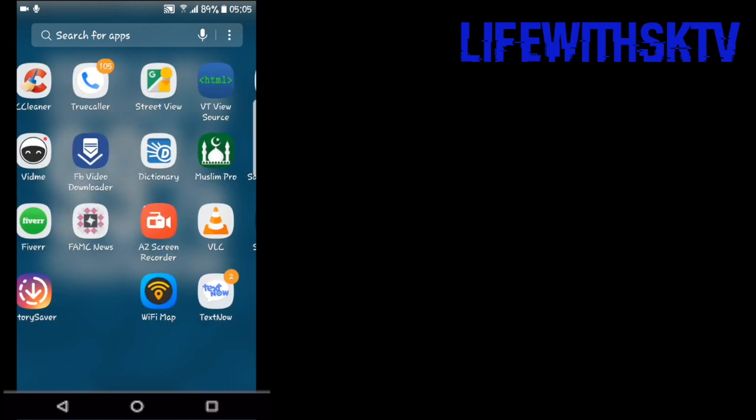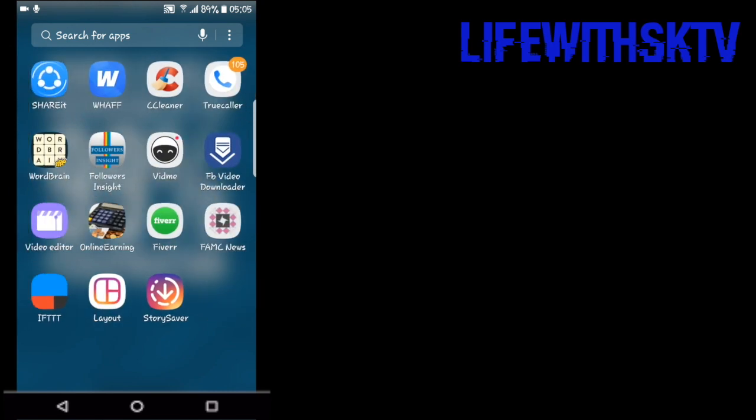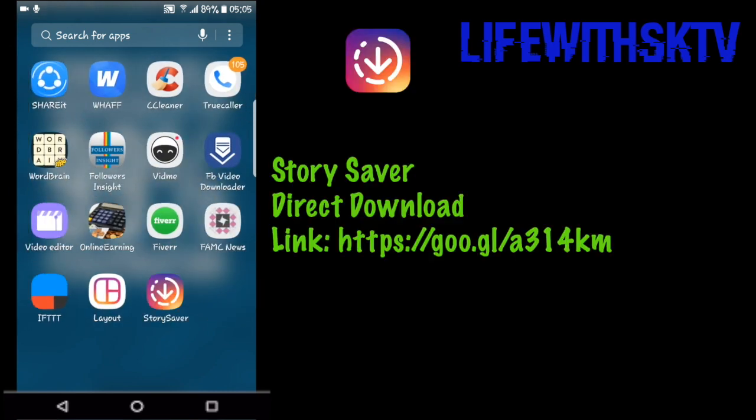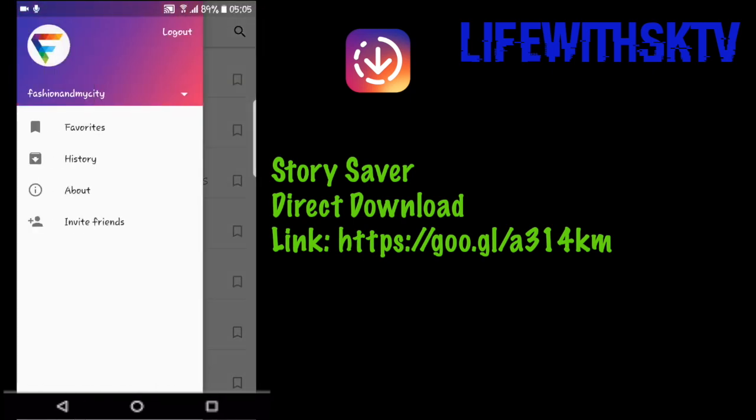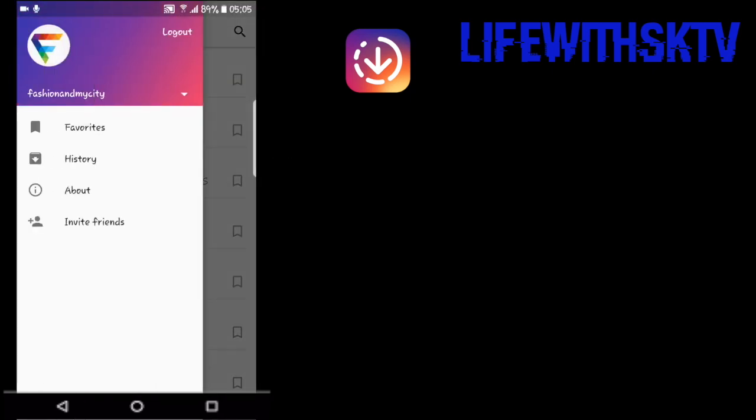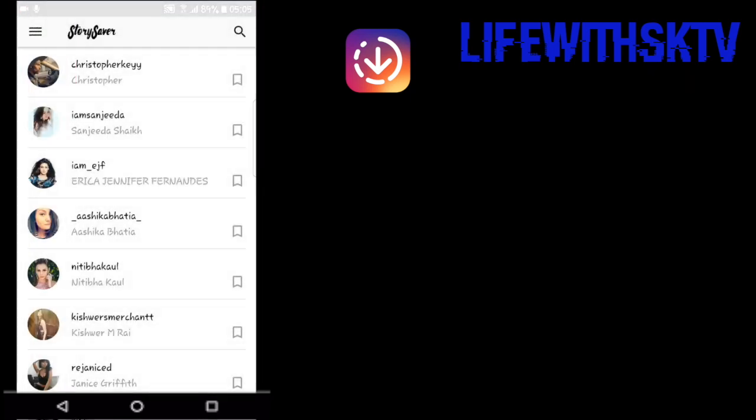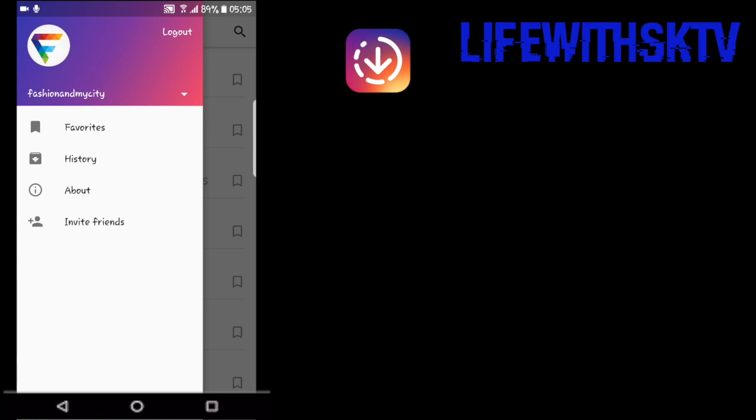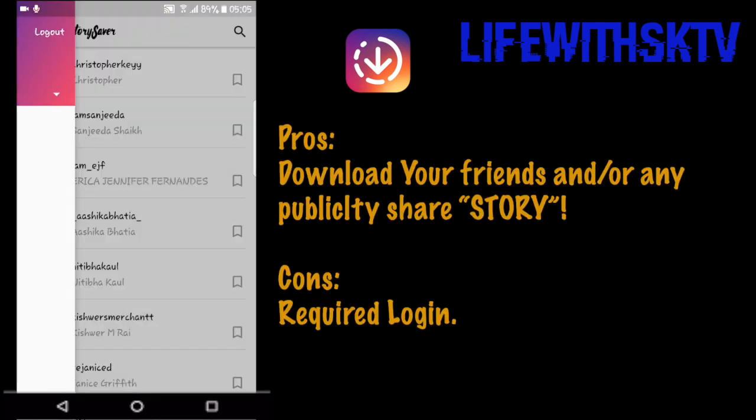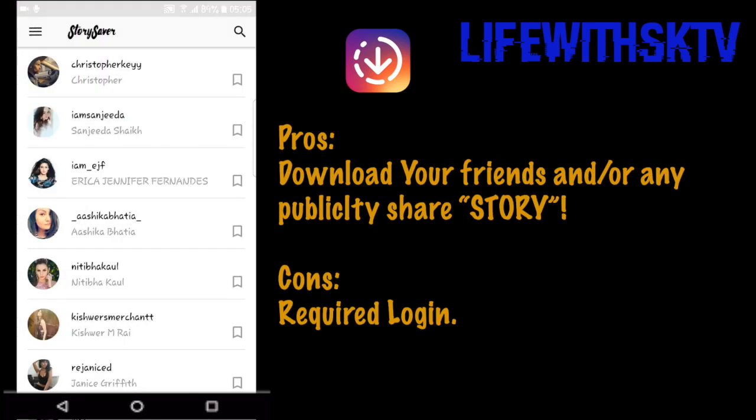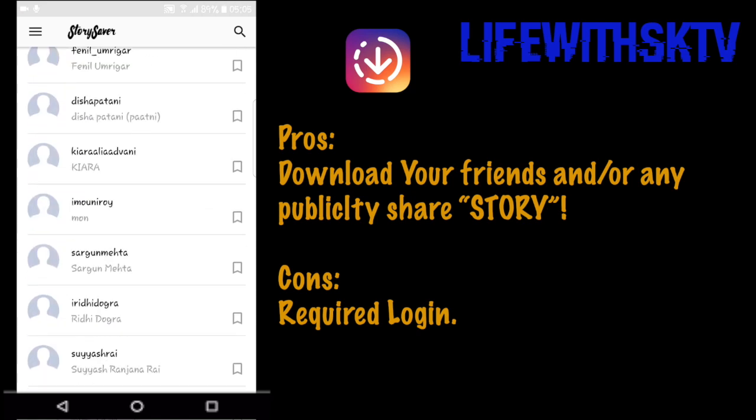The first time you download Story Saver, you need to login with your Instagram account. I'm currently logging in with Fashion and My City. You're going to find the people you're following here with their Instagram IDs.